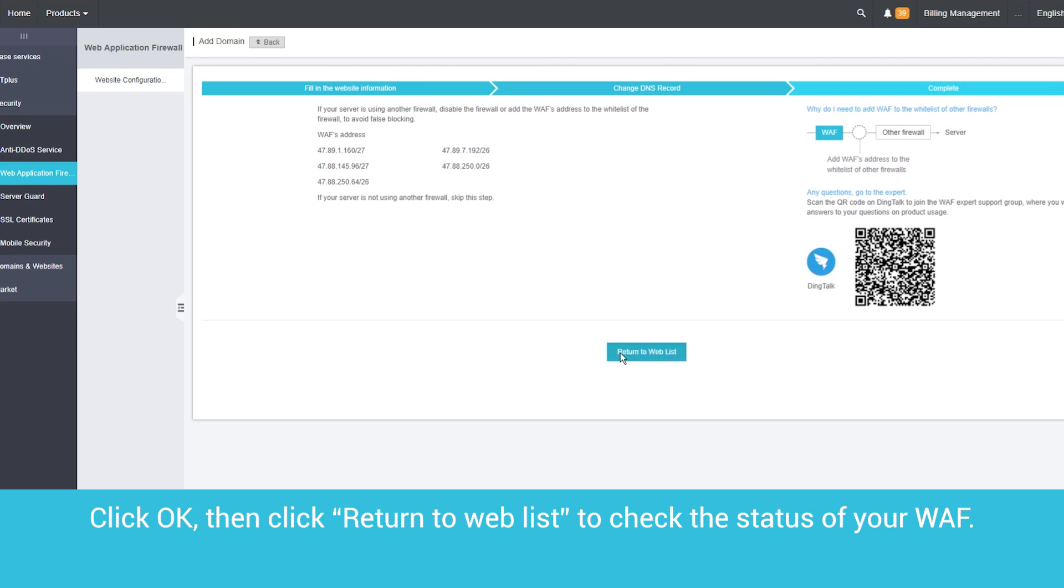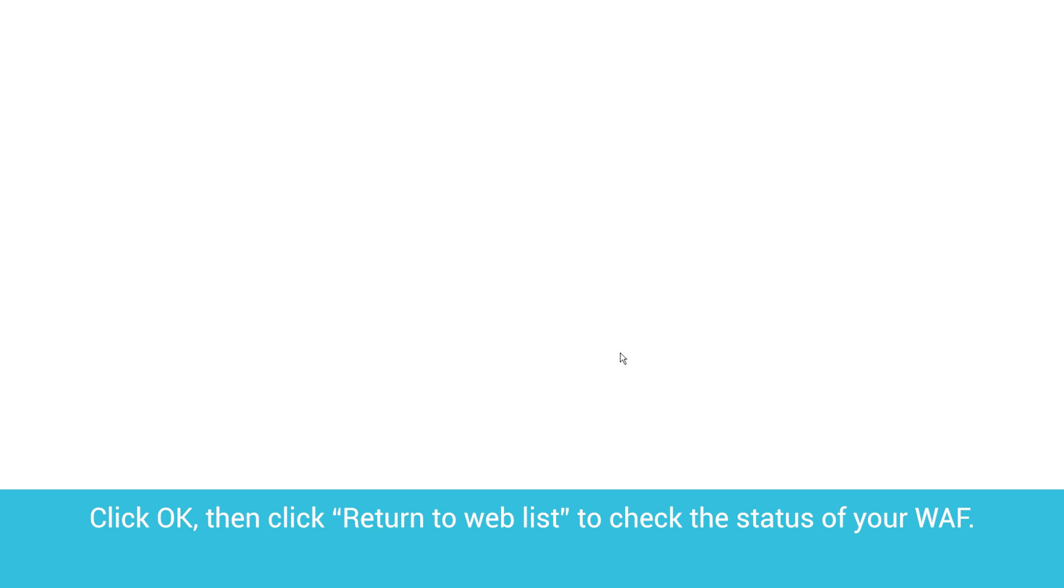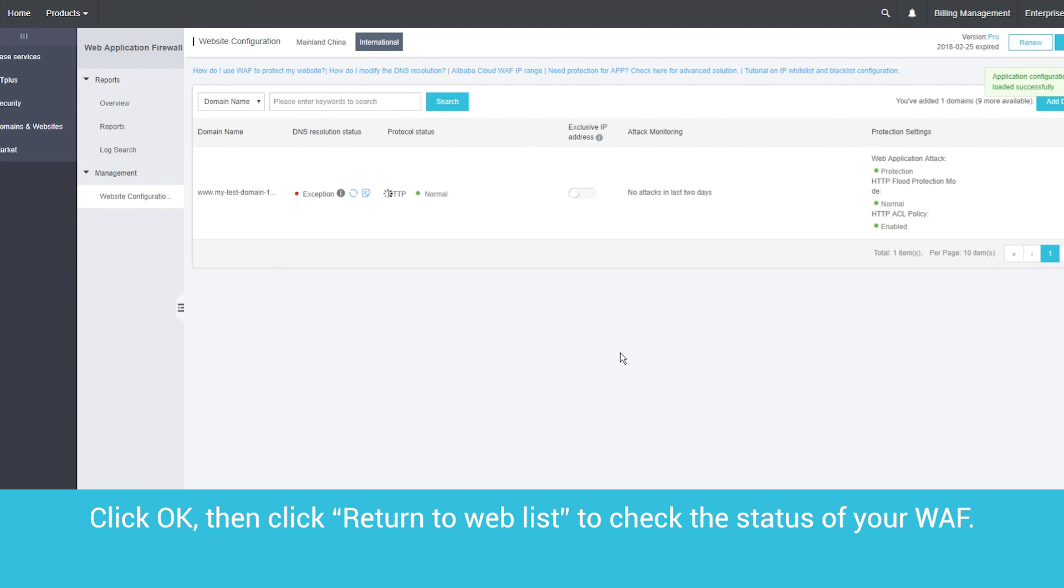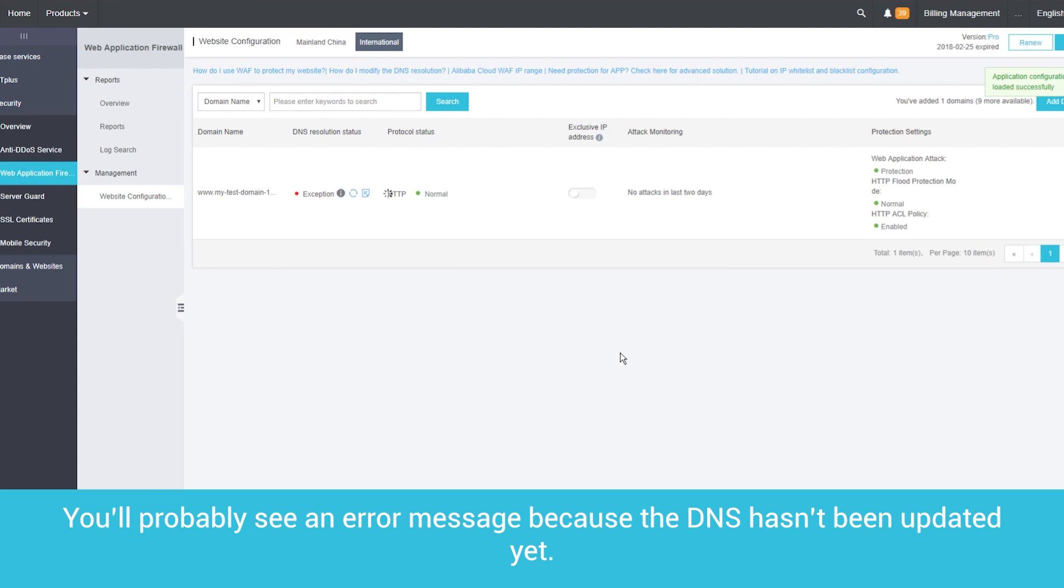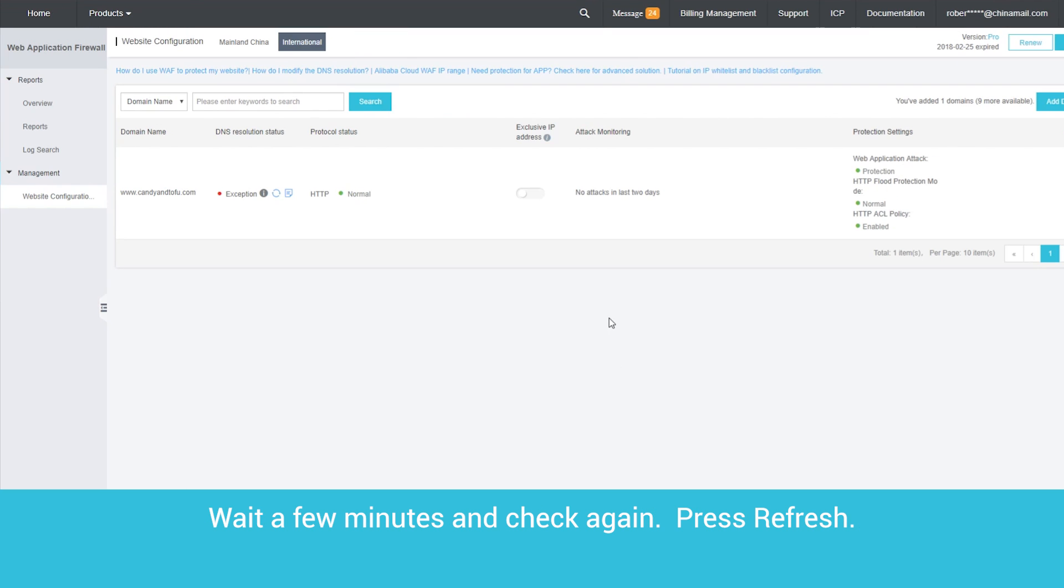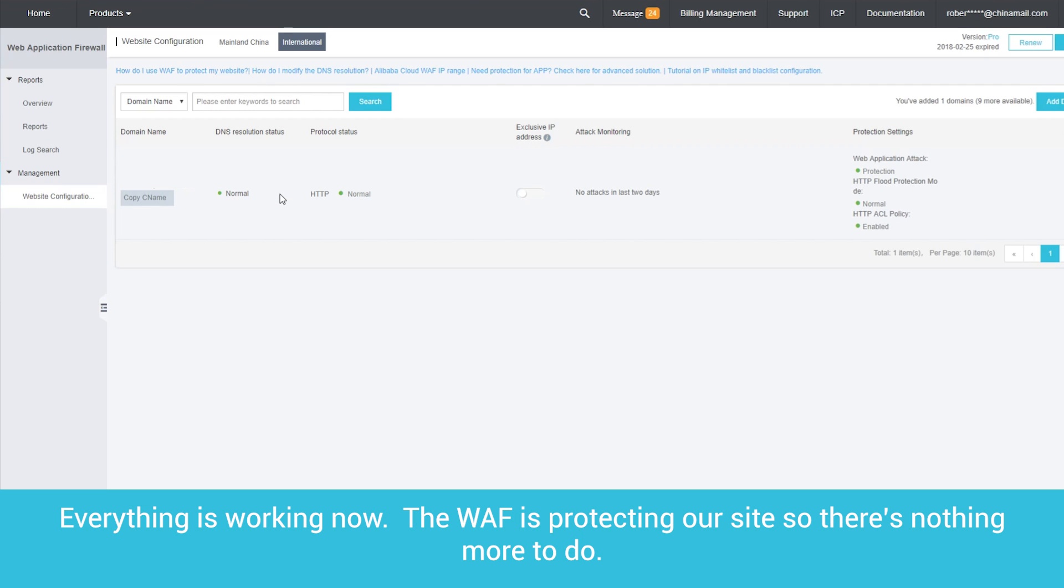Then click Return to Web List to check the status of your web application firewall. You'll probably see an error message because the DNS hasn't been updated yet. Wait a few minutes and check again. Press Refresh.